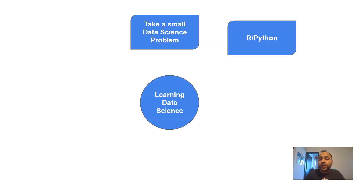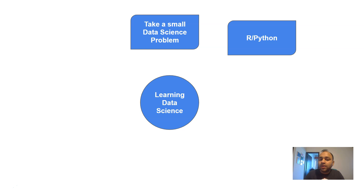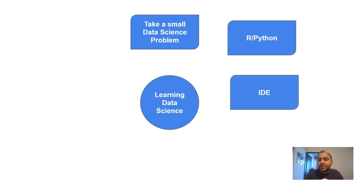Python is growing and is hot in demand. Even with general Python programming skills there are many jobs available, but if you complement that with data science libraries, the opportunities are even greater. My personal recommendation is to go for Python, because you will have more opportunities and a better career outlook.